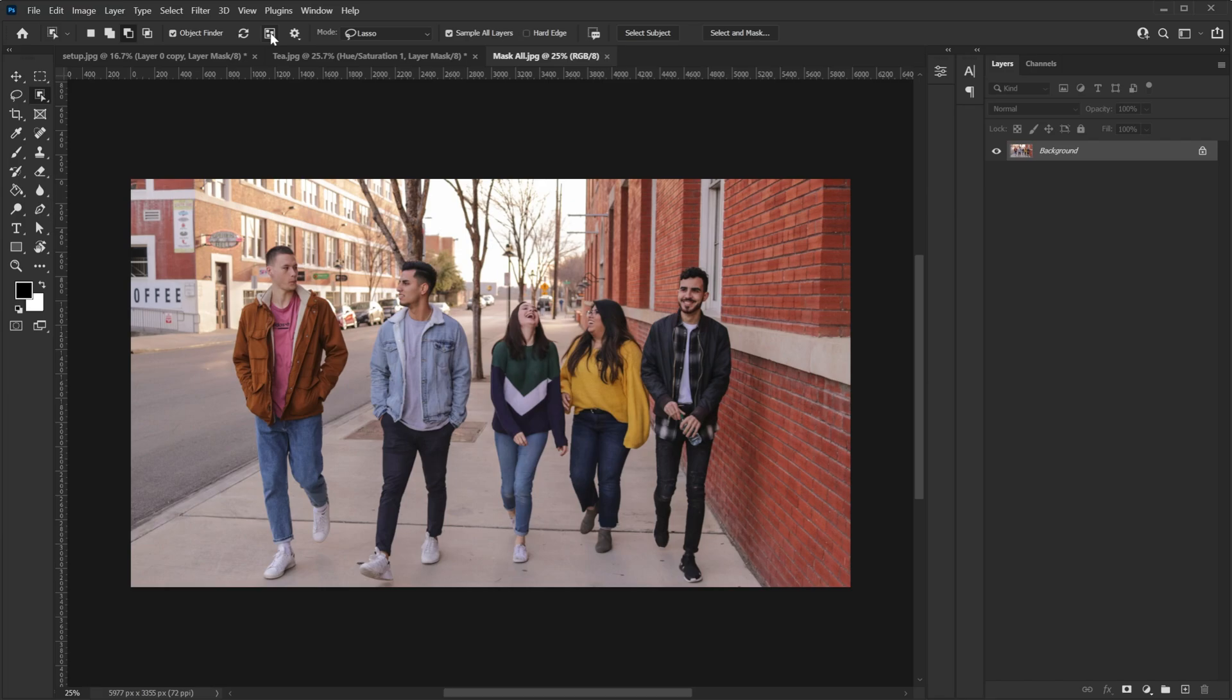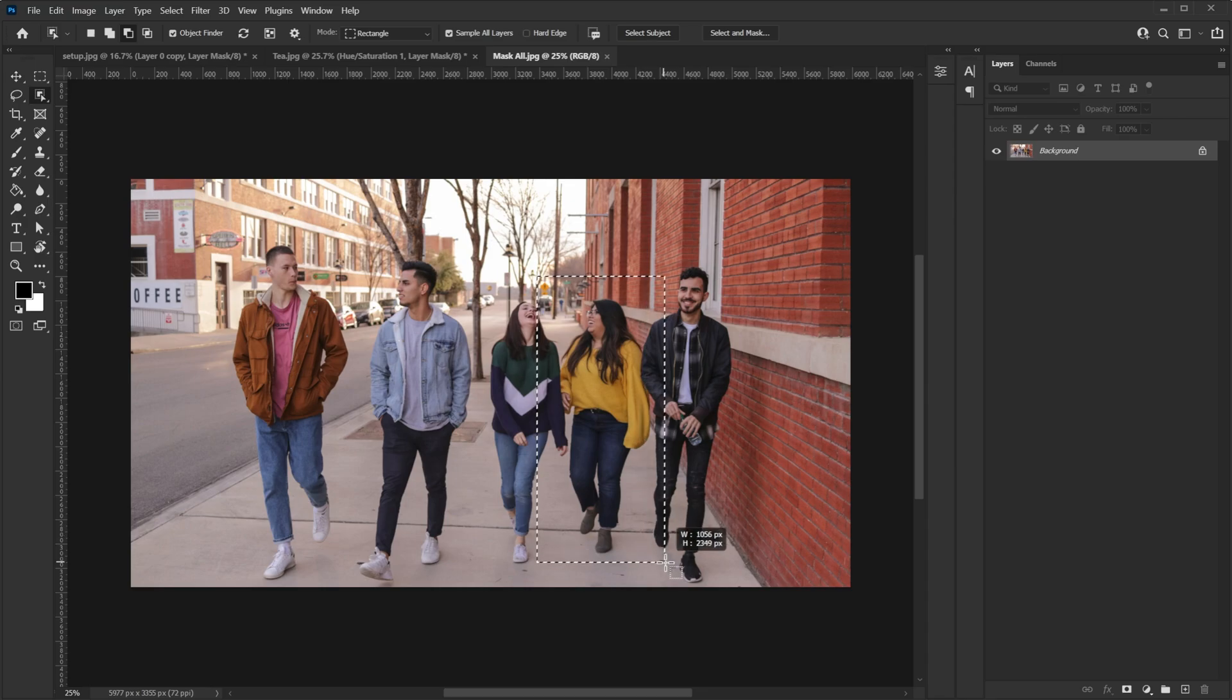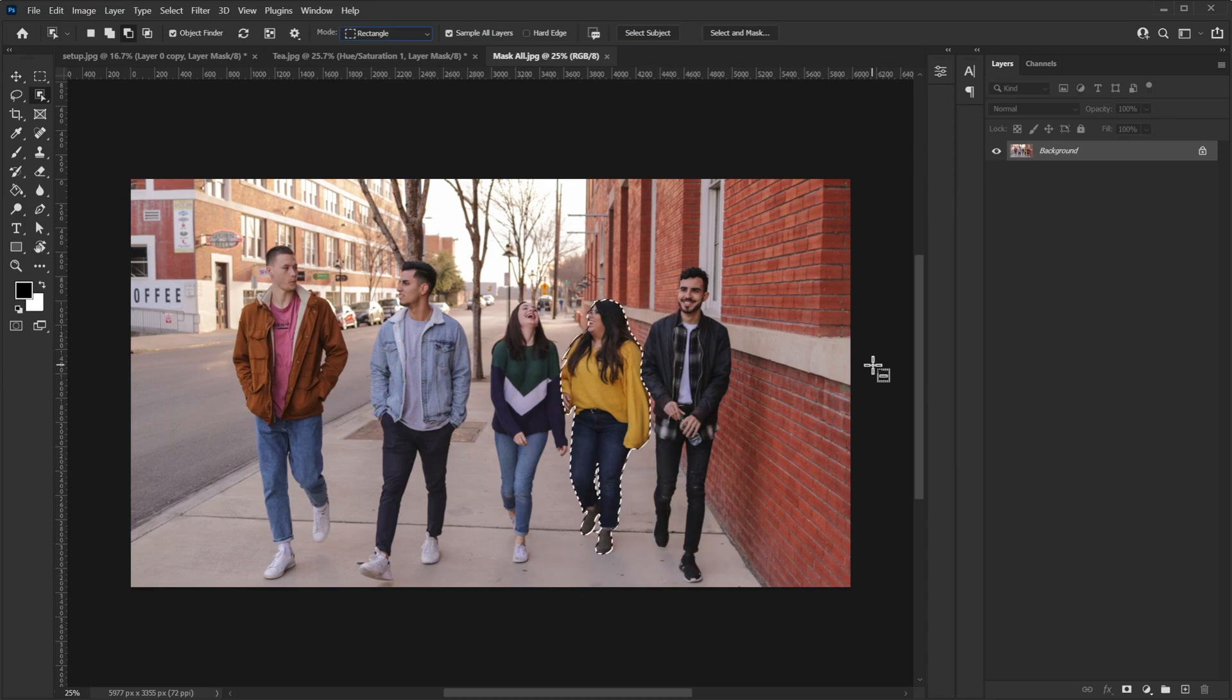And this is also the situation where this rectangle tool can be a bit helpful. For example, I just want to select this lady in the yellow top. So all I have to do is now just make a selection on top of her and then Photoshop will do its magic and she is selected.